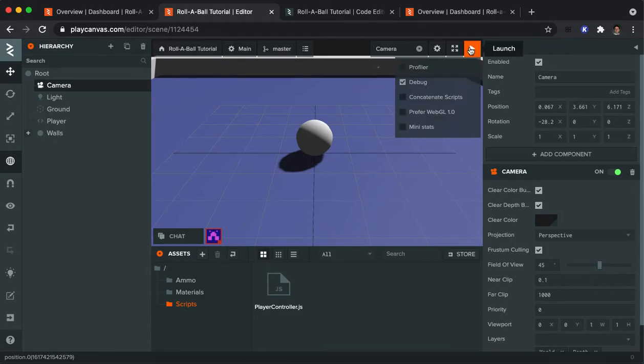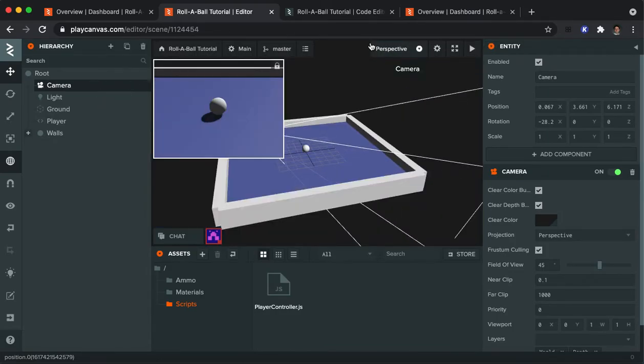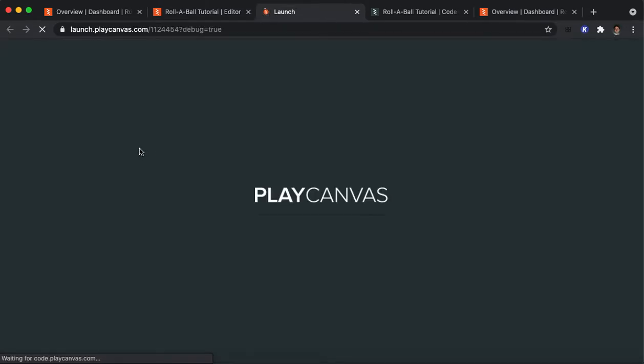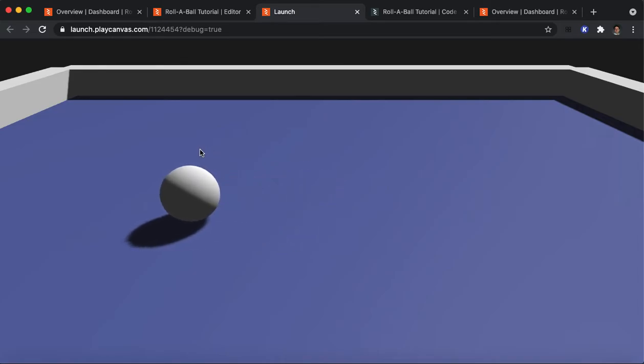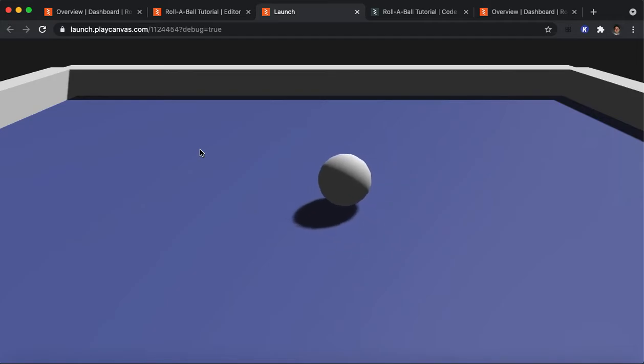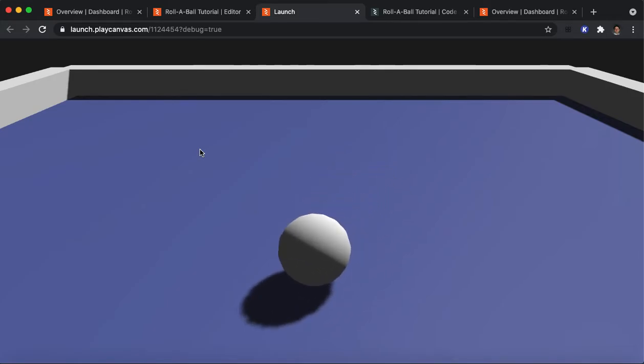I'm going to run it again just to make sure everything's good. So, let me go back to perspective. I'm going to run it. Let's see that things look better. Yes, that looks much better. Now, the sphere is moving in the directions that I expect it to.